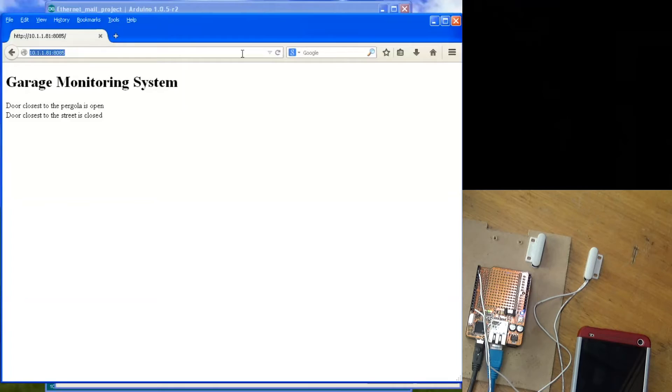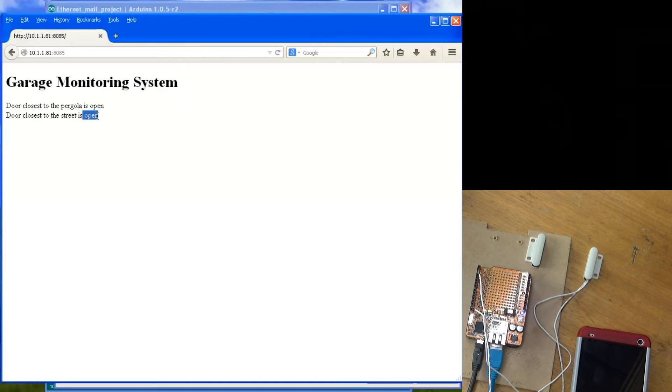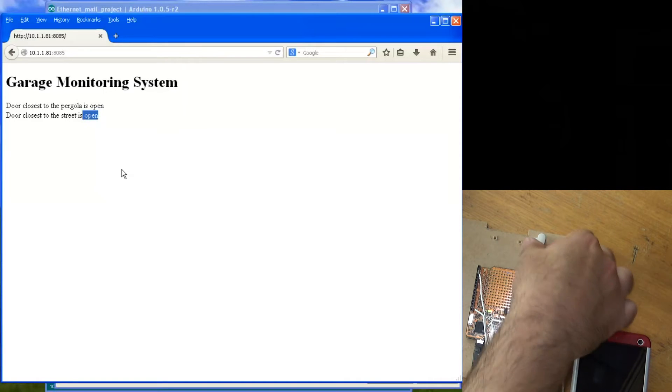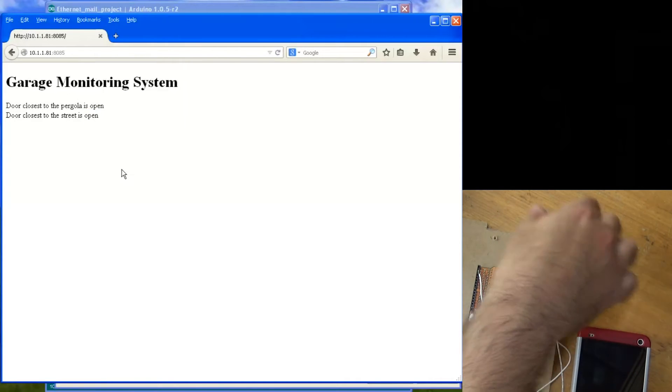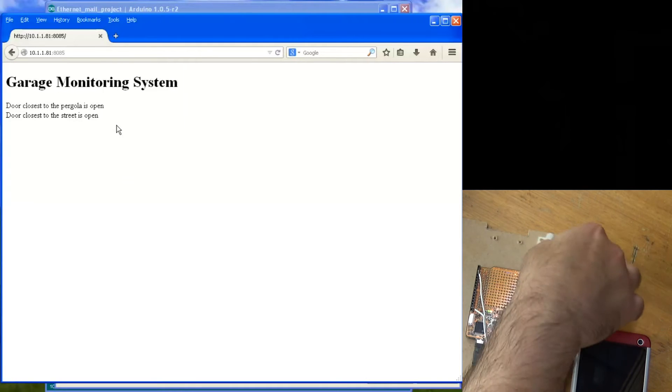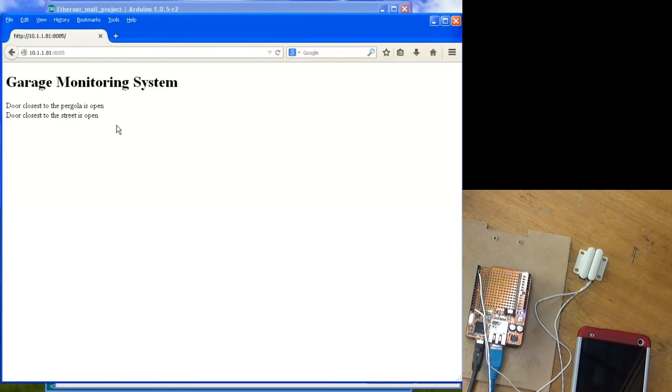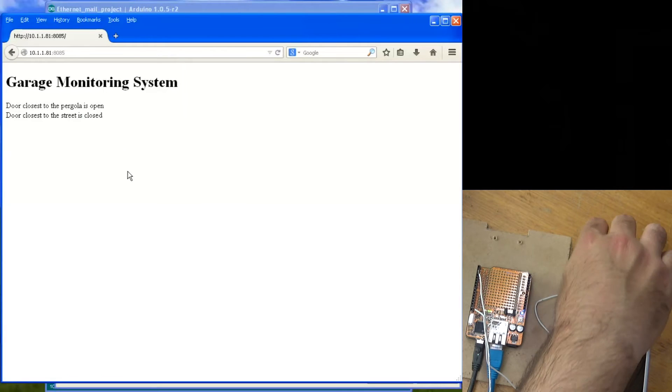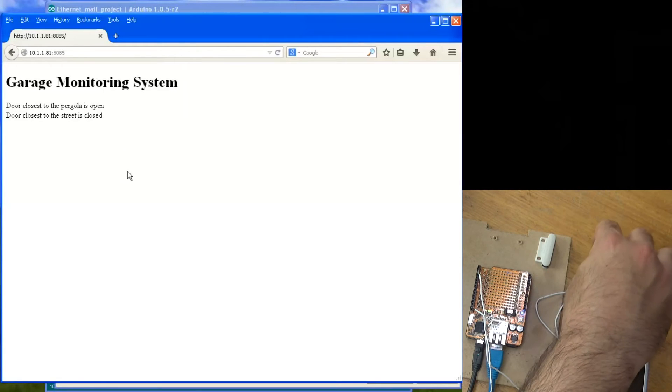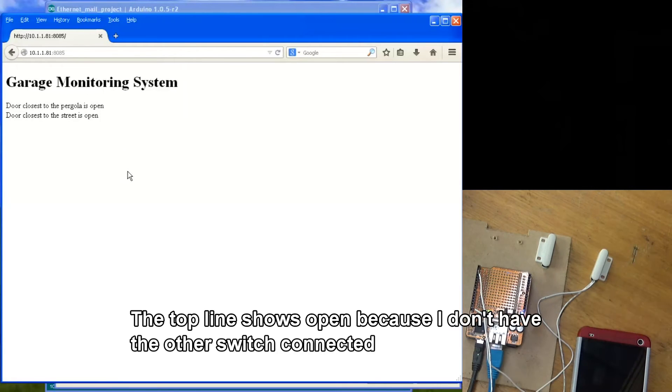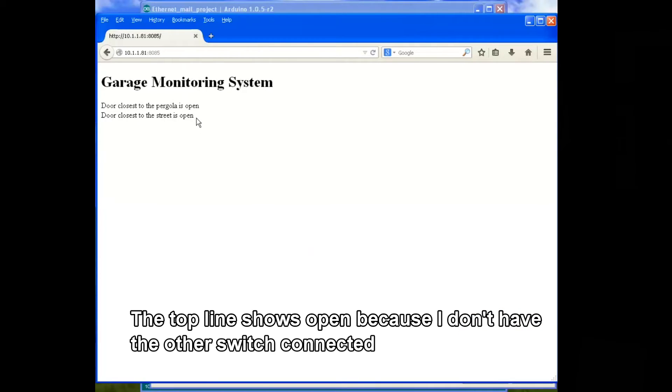So as you can see here we're looking at the web page. I'll just refresh that and it's now saying the door is open and that's this reed switch that I've just opened up. So that door is now open and if I close this in five seconds or so this will refresh. There you go, the door is now closed. And just once more, open that reed switch - door's open. Okay so it's quite fast, it's quite quick and it's quite responsive.